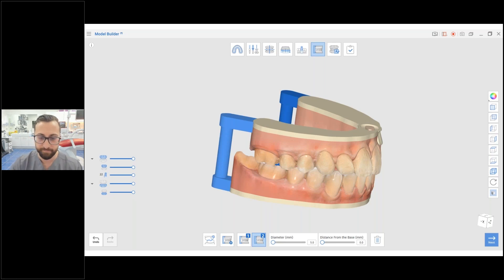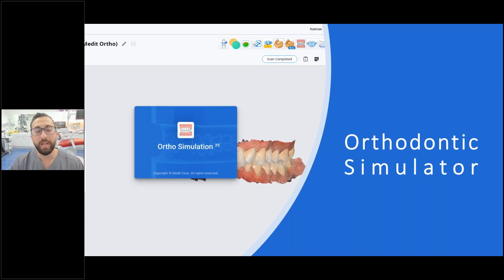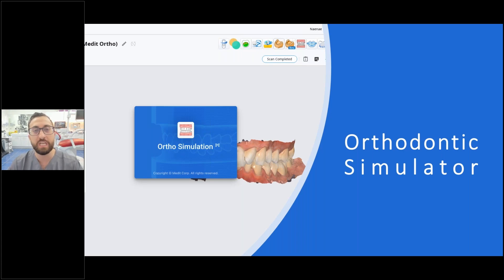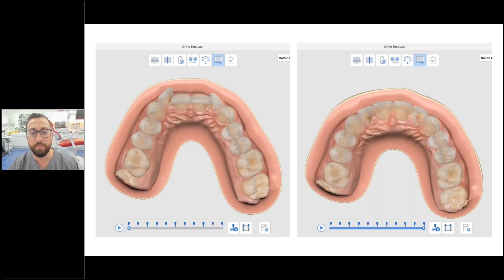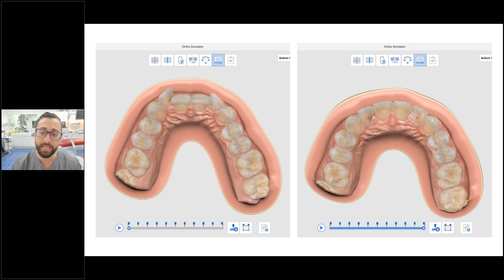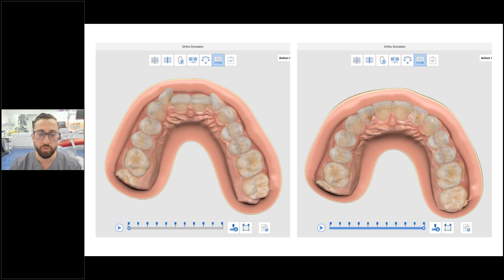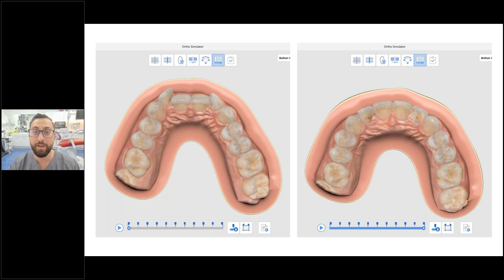One common misconception about orthodontic simulators is that they are not orthodontic treatment planning tools — they are simply a communication tool. You scan the patient and with a few clicks show them an example of what could be possible with orthodontic treatment. This is not a treatment planning tool like Invisalign ClinCheck. And all these Medit apps are free for anyone — even if you have a 3Shape scanner, you can use Medit Model Builder.